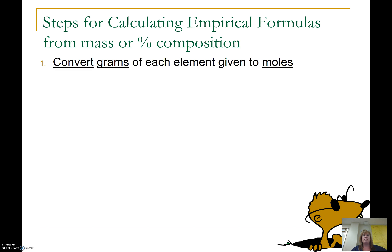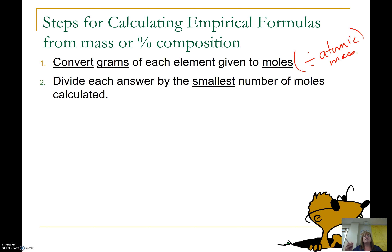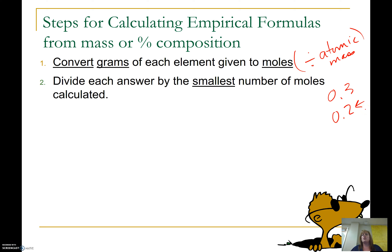Write down these steps. Step one: convert the grams of each element given in the problem into moles. To go from grams to moles, you divide by the molar mass — or the atomic mass, since these will be elements. Step two: take those mole values, find which one is the smallest, and divide each of the moles calculated in step one by that smallest number. For example, if one element gives 0.3 moles and another gives 0.2 moles, divide each by 0.2 — the smallest.